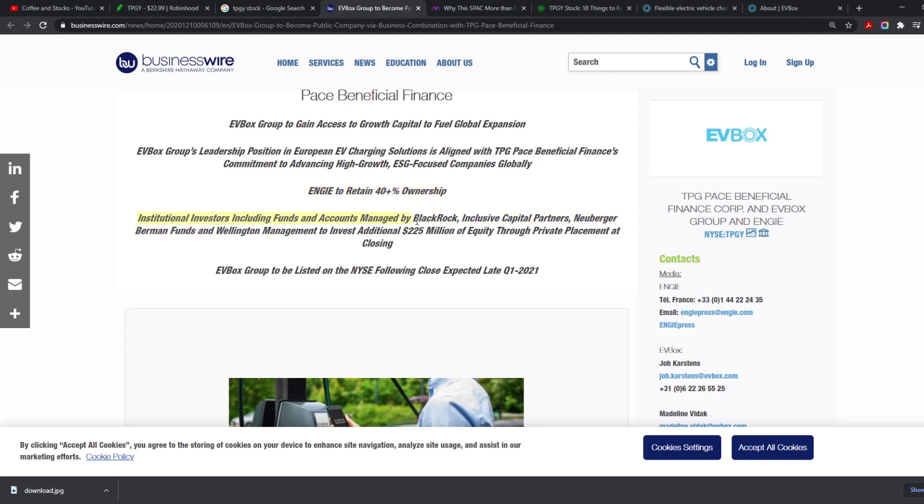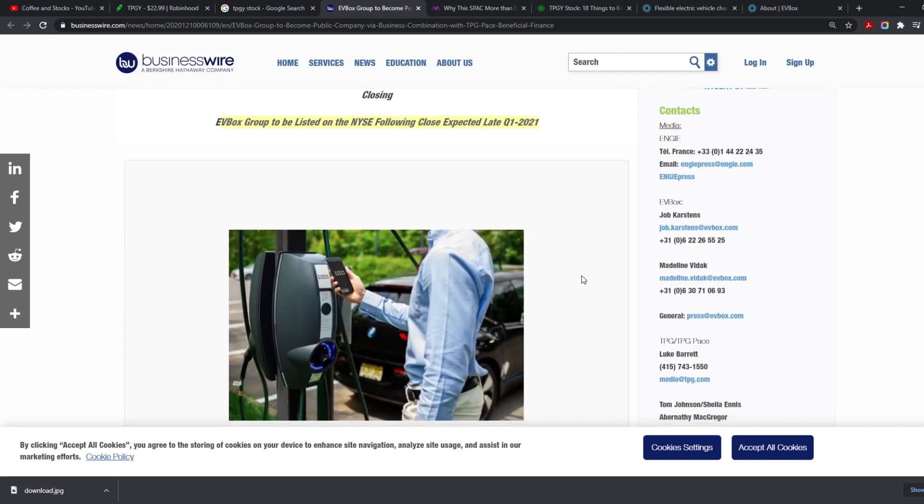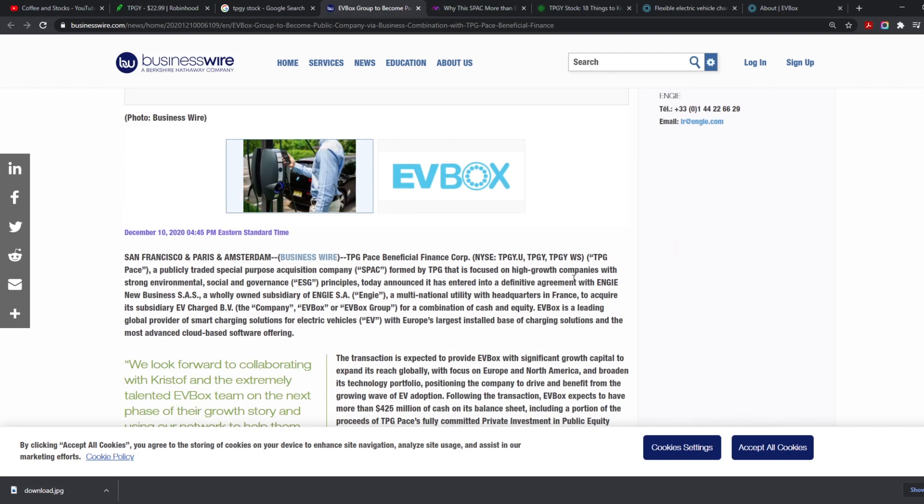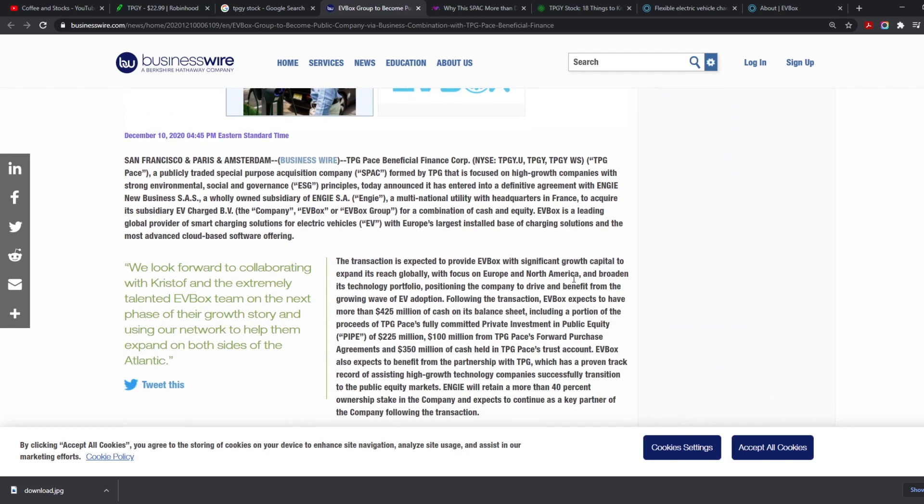Engie, which is the owner, will retain 40 plus percent ownership. Institutional investors including funds and accounts managed by BlackRock are going to invest an additional $225 million of equity through private placement at closing. EV Box Group to be listed on the New York Stock Exchange following close expected late Q1 2021. So that's when they're going to merge, and we're going to keep that in our calendar because that is super important to see.